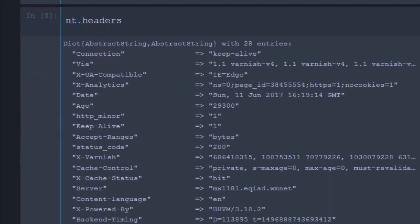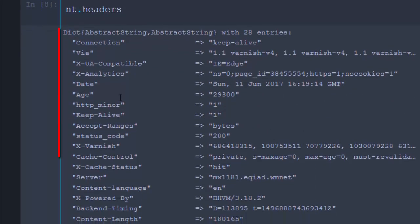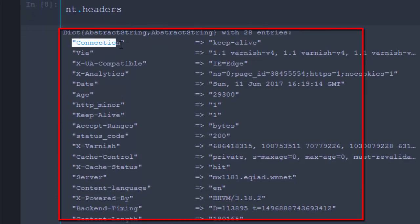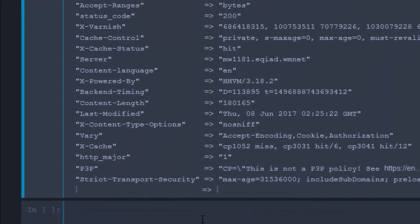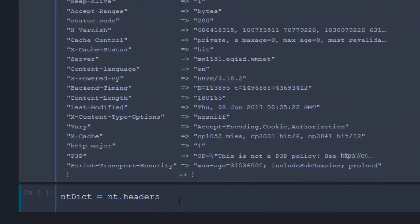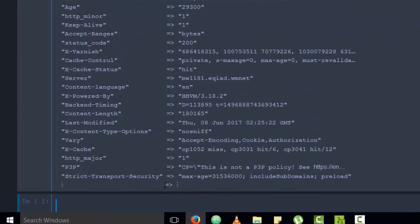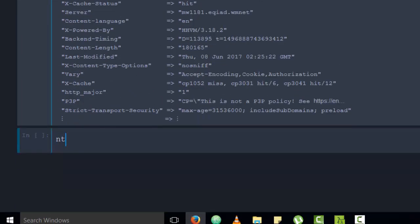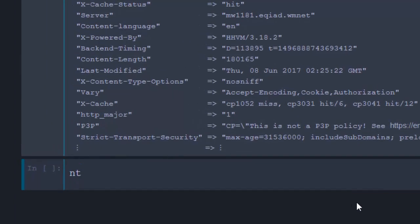The headers dictionary has keys and values — for example, 'connection' as a key with its corresponding value. You can access everything in that dictionary format using 'nt.headers'. You can also go straight away with just 'nt' to see the full response object.